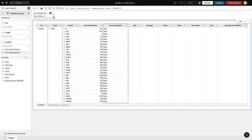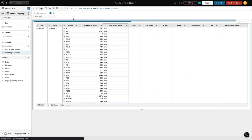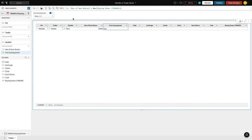Quite the buried needle to find. With Sigma, I can now filter down for that specific trader and security holding. A trader, Charles, has gone over their buying power, specifically for Tesla stock.